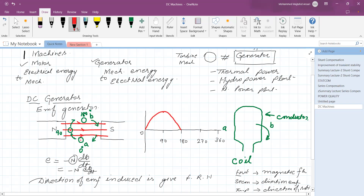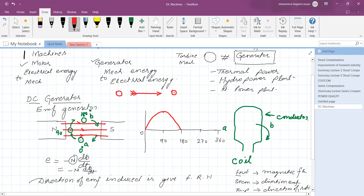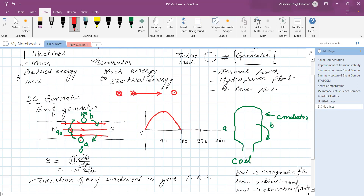This is the direction of EMF induced. Let this be the arrow — this is the point side and this is the back side. If the arrow is toward us, we see it as a dot. If the arrow is going away, we see a cross. So this is dot and this is cross. Stretching the right hand fingers so the first finger shows the direction of magnetic flux and thumb shows the direction of rotation, we find the current is going inside the screen, which is shown as a cross — say this is the positive direction.